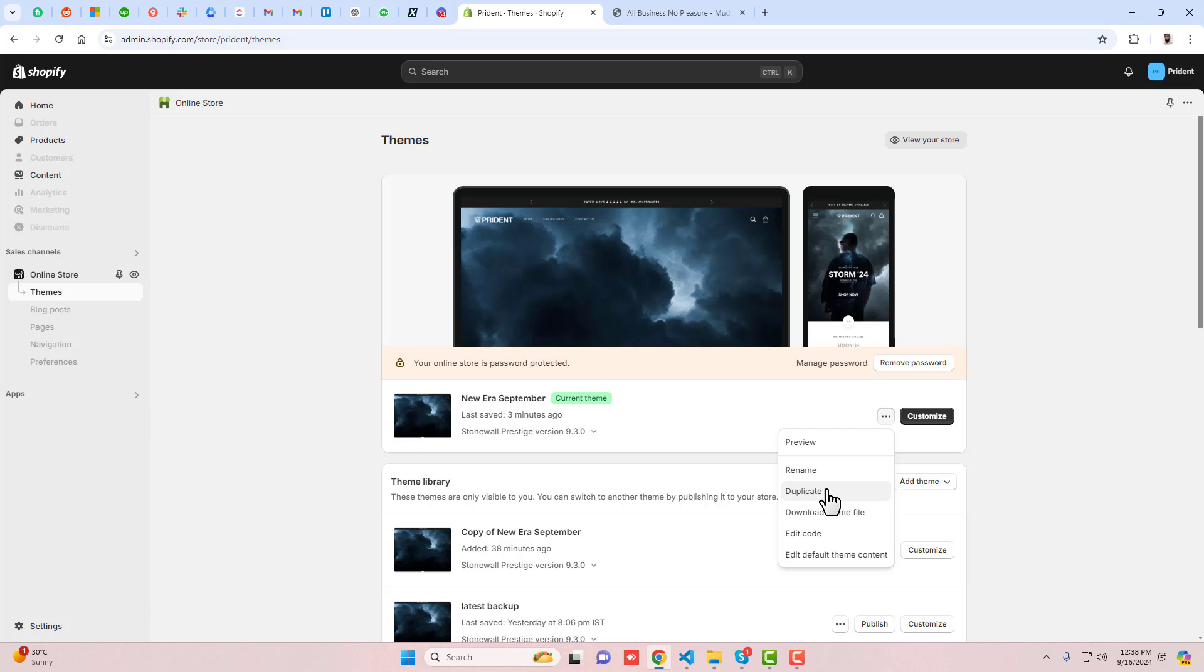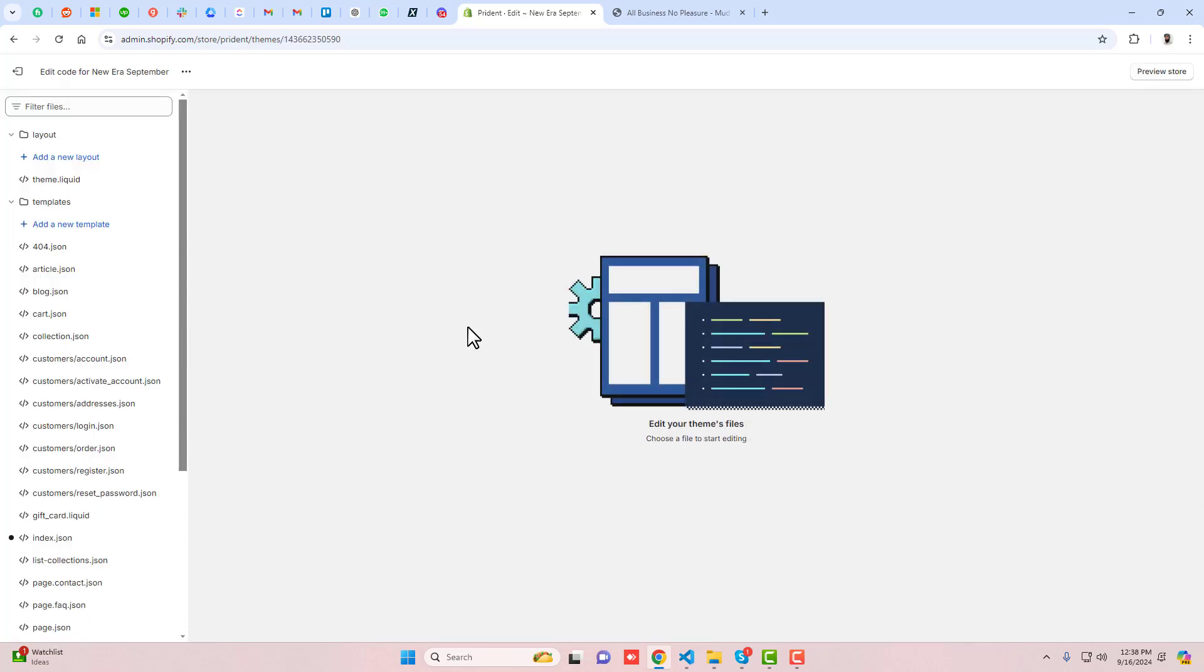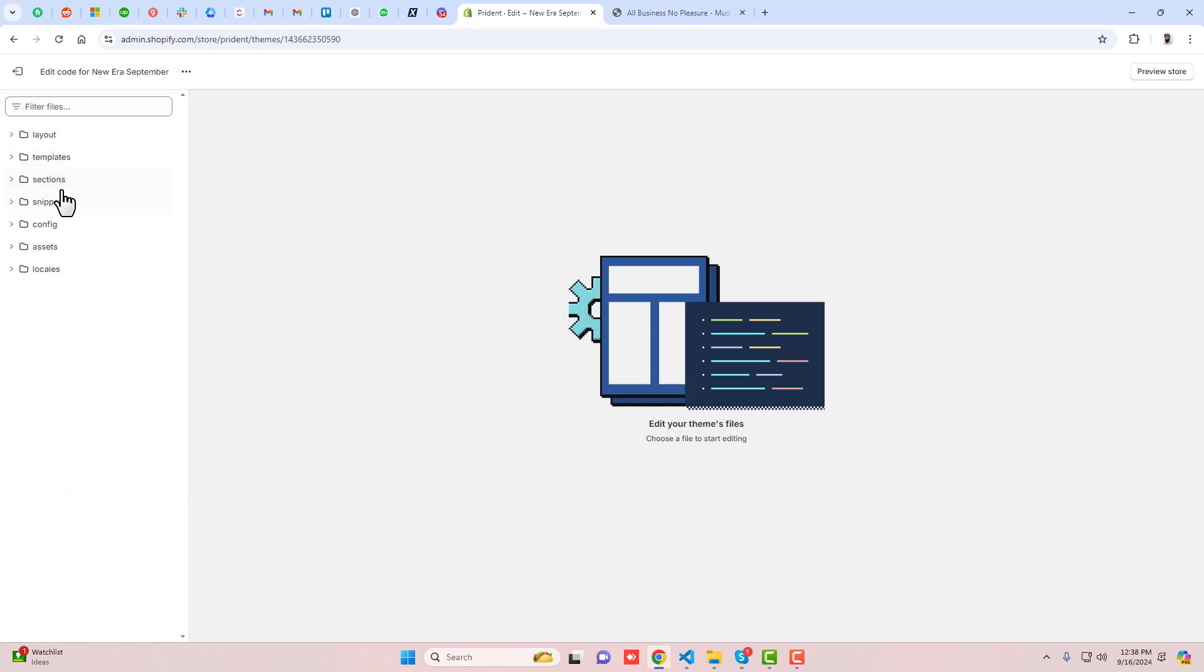This way, if you want to roll it back to its original version later, you can do it because you already duplicated it. Then click on edit code. Here you can see we have some folders and files.